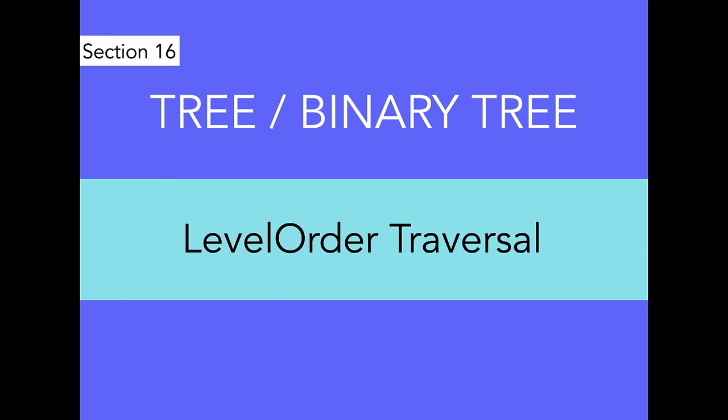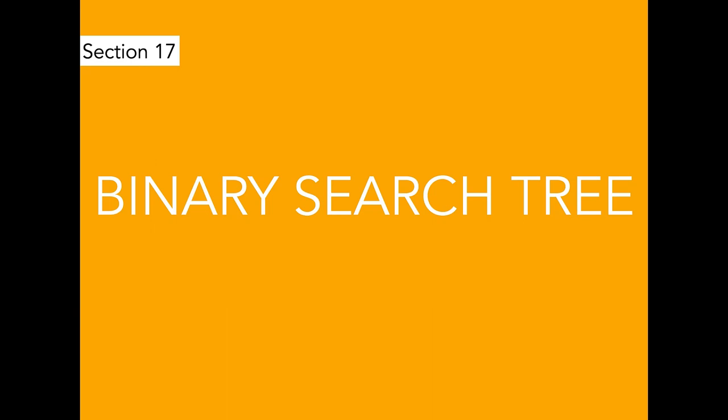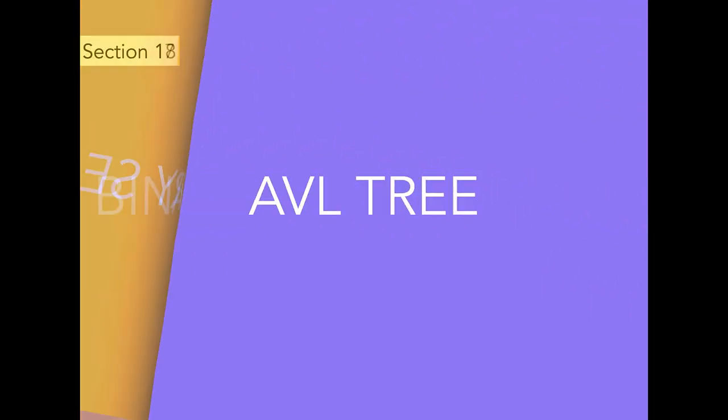Then from here, we continue to do binary search tree, and then AVL tree.